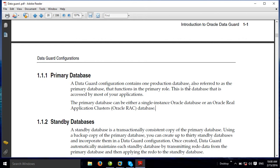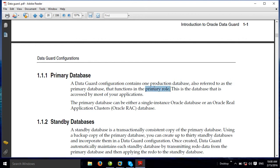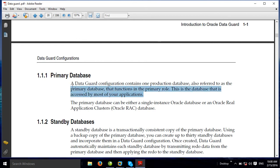The Data Guard configuration contains one production database, also referred to as the primary database. In the production environment, the primary database is actively open in read/write mode — any user can read or write data. The standby database is always in mount stage. The primary database is accessed by most applications; users connect and access the primary database in read/write open mode.